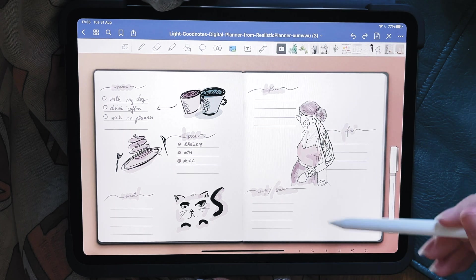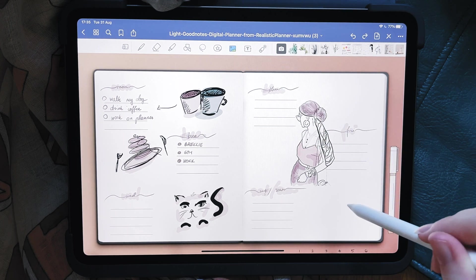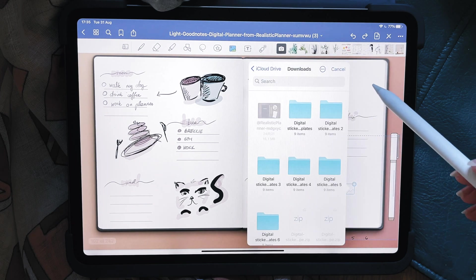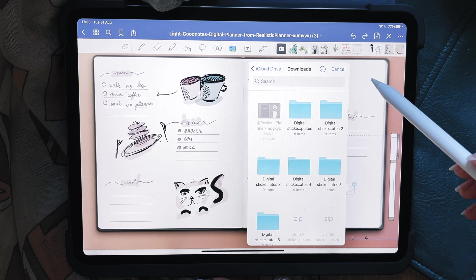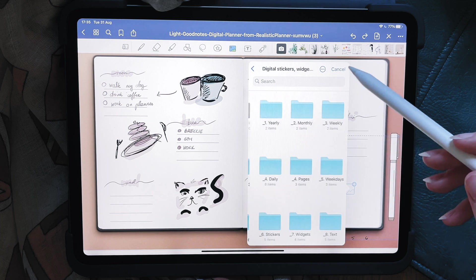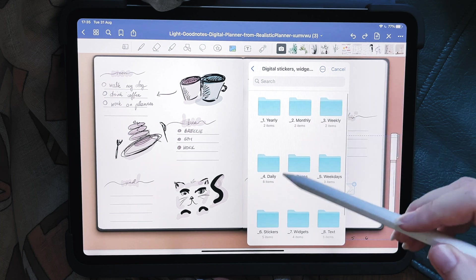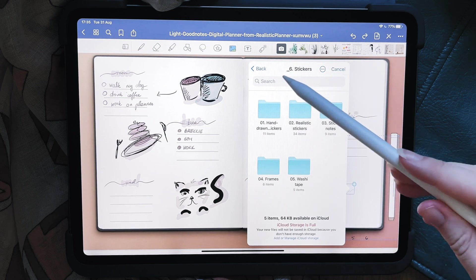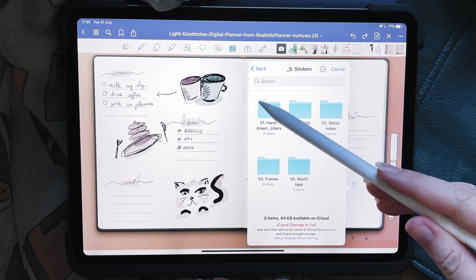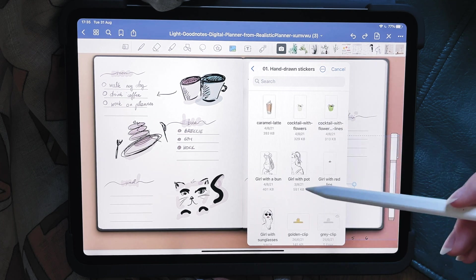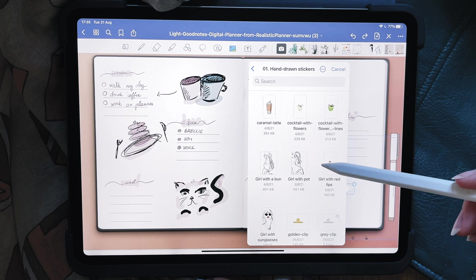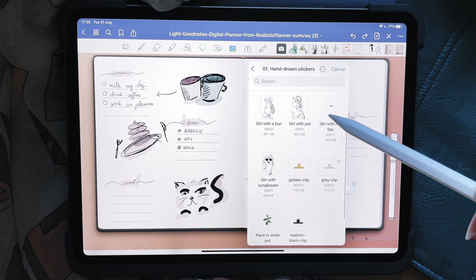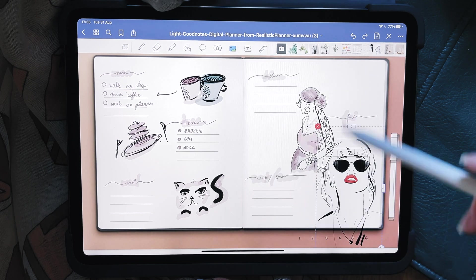Once it's done, go back to GoodNotes. Click 'add image,' choose an empty space, click 'insert from,' and choose whichever sticker you want. Here's how it's structured — I'll go to the stickers folder and to 'hand drawn stickers.' These are stickers I drew in Procreate, and I definitely recommend trying drawing.